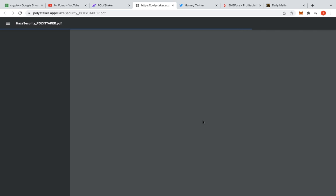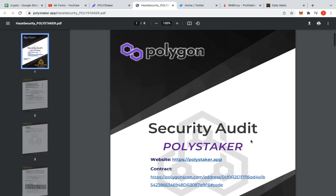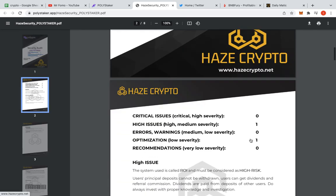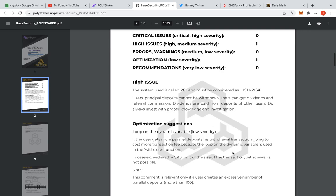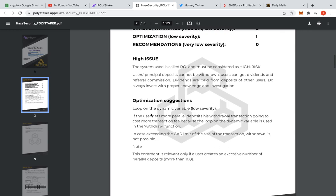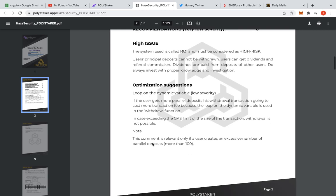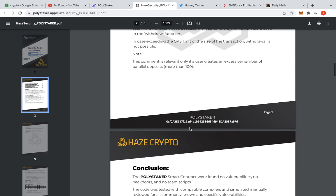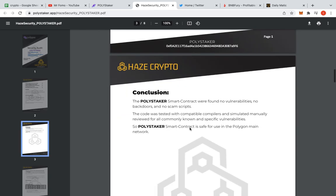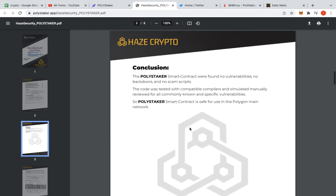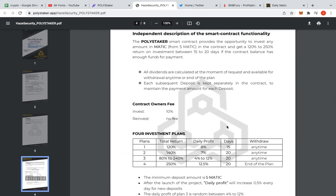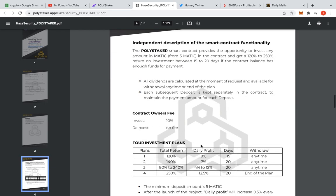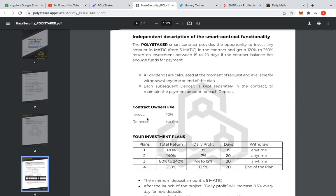They do have like an audit as well. They've been audited. I would be Hayes Crypto, I imagine. Yep, it is. So it'll probably be similar to all the other ones we've seen, I imagine. I haven't gone fully into this one, guys. So, yep, high risk, same, same, same. The same one, the same one, yep. If users get more parallel deposits, withdraw the transaction, loop of the dynamic. The comment is relevant only if a user creates an excessive number. So 100 deposits, same, same, same. You can get charged higher gas fees. Be careful. No vulnerabilities. Smart contract is safe.